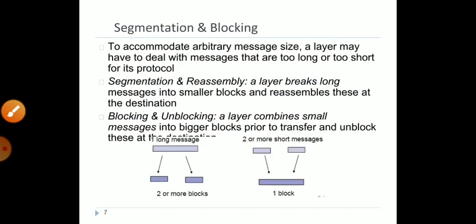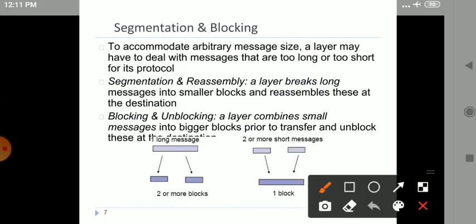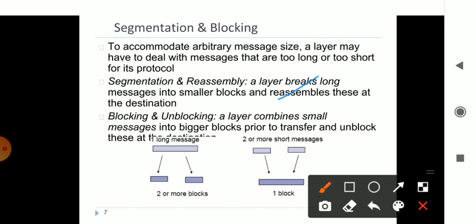The next point is segmentation and blocking. Whatever data is there, it has to be segmented. Data will be layered, passing from one layer to another. When a bigger message is received, it will be broken up into smaller blocks, and once received at the other end it will be reassembled. For example, if you send packets in order 1, 2, 3, 4, the network may change their order to 2, 3, 1, 4, but at the receiving end they will be reassembled correctly.